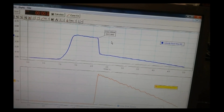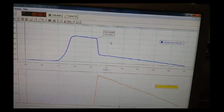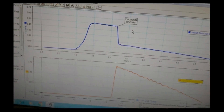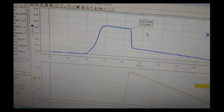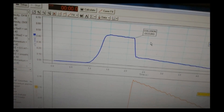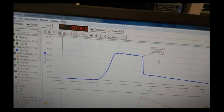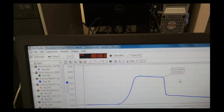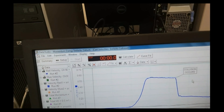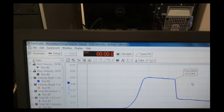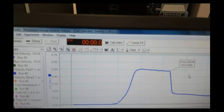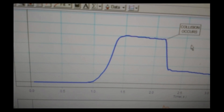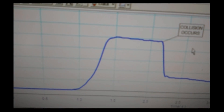Using the velocity versus time graph on the computer, find the velocity of the cart just before and after the collision. If you click and drag on a data point, it will be highlighted in the table. This is easier than trying to read the velocity off the graph. Also, it might be helpful to expand the graph to see just the area you are interested in.